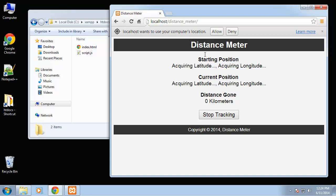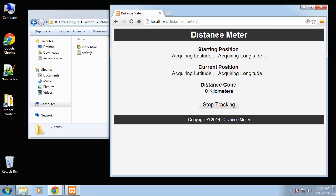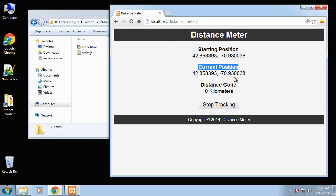If they allow you can see that it gets the starting position, it gets the current position which is obviously the same as the starting position at first and the distance.